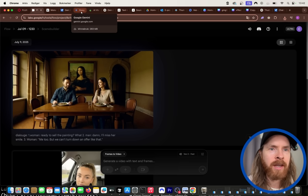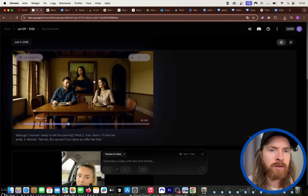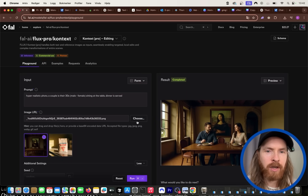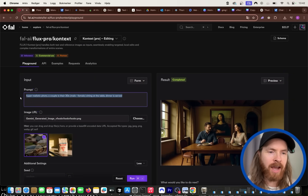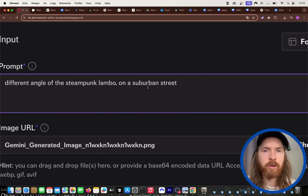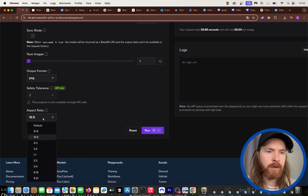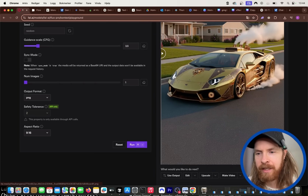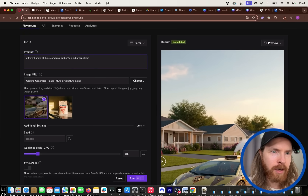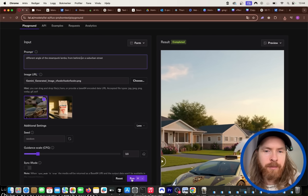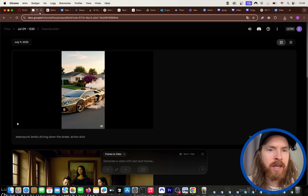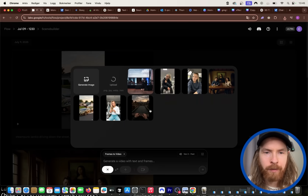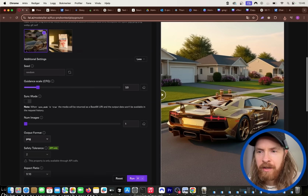Now back to the Steampunk Lamborghini. I downloaded the generated image and I'm uploading it into Flux Context with the prompt: 'Different angle of the steampunk Lamborghini on a suburban street,' at 9:16. We end up with a cool new angle. Then I try another: 'Different angle of the steampunk Lamborghini from behind.' Now I upload the better version and run the same prompt. We get it from behind, looking down the street — pretty cool.